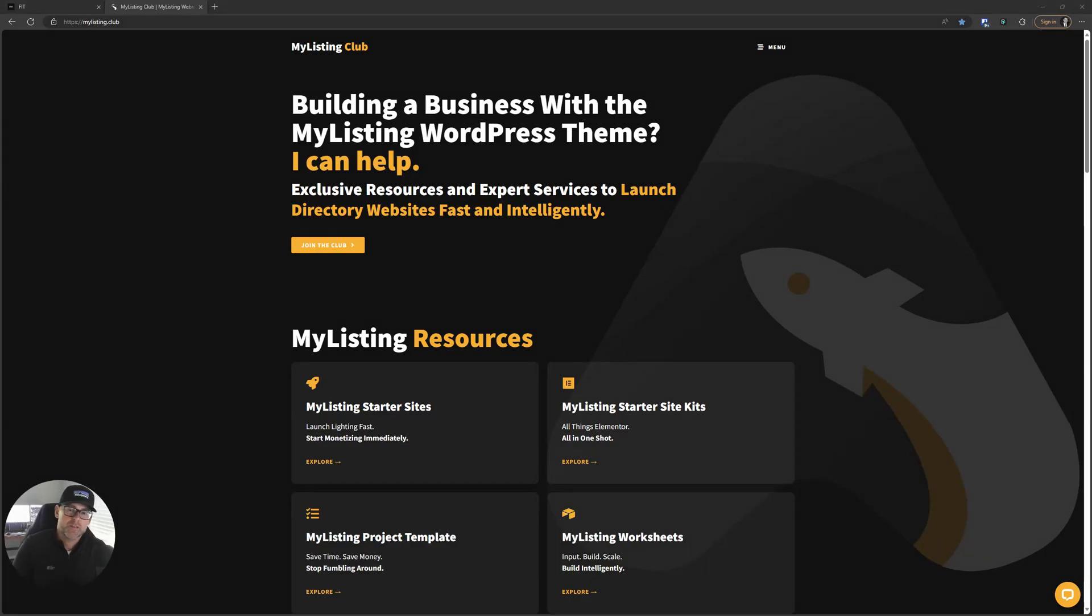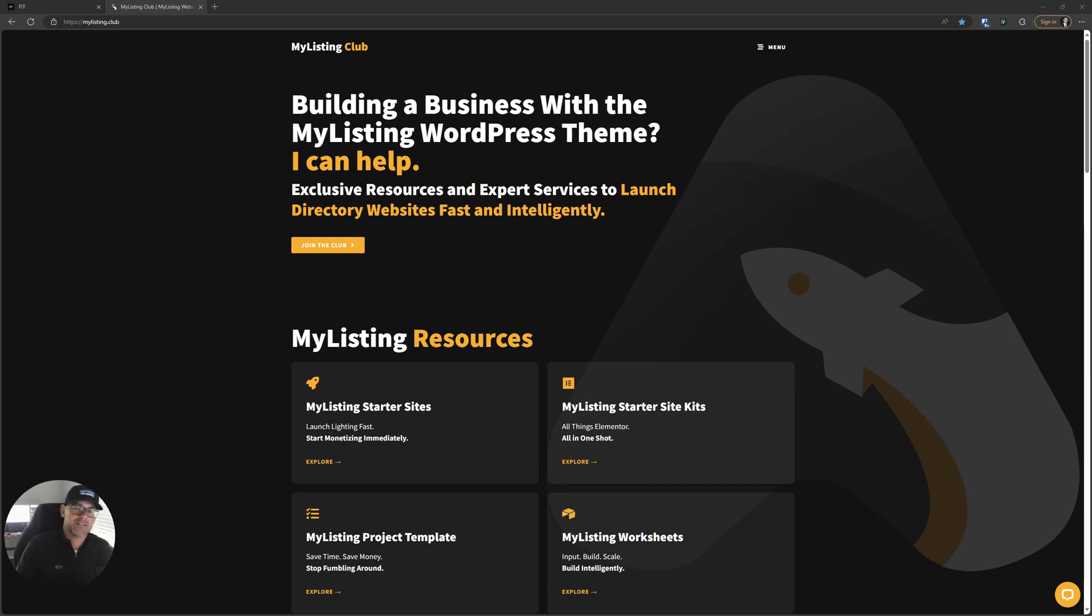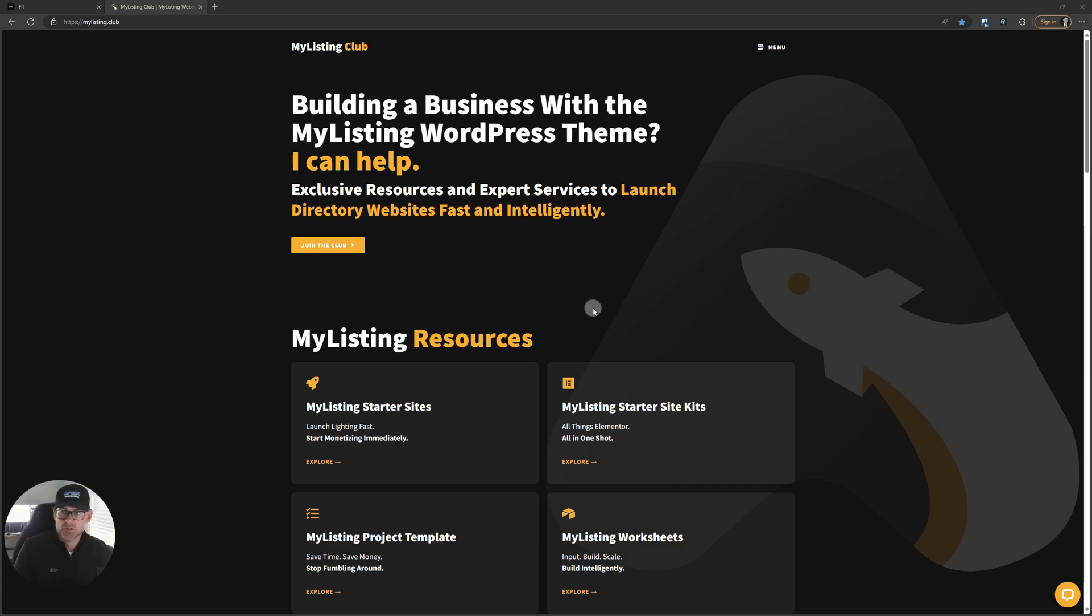Hey, what's up everyone. In this video, I wanted to introduce you to the MyListing Club's export import service. So this is for anyone who has data sitting in a spreadsheet, a MyListing website or whatever, and you need to get that data into a new MyListing website. This service is for you. Let's go ahead and dive into what the service is all about.